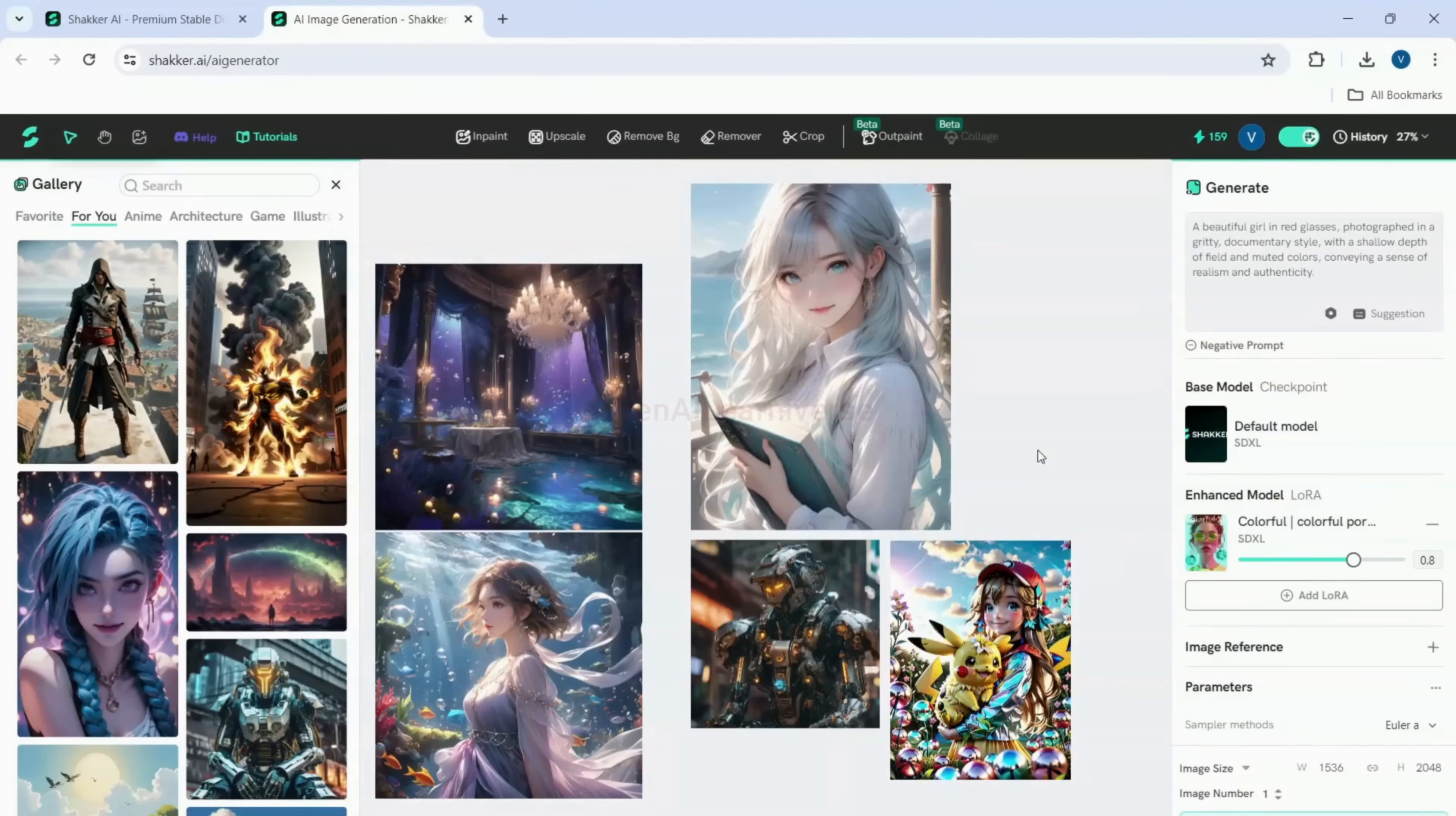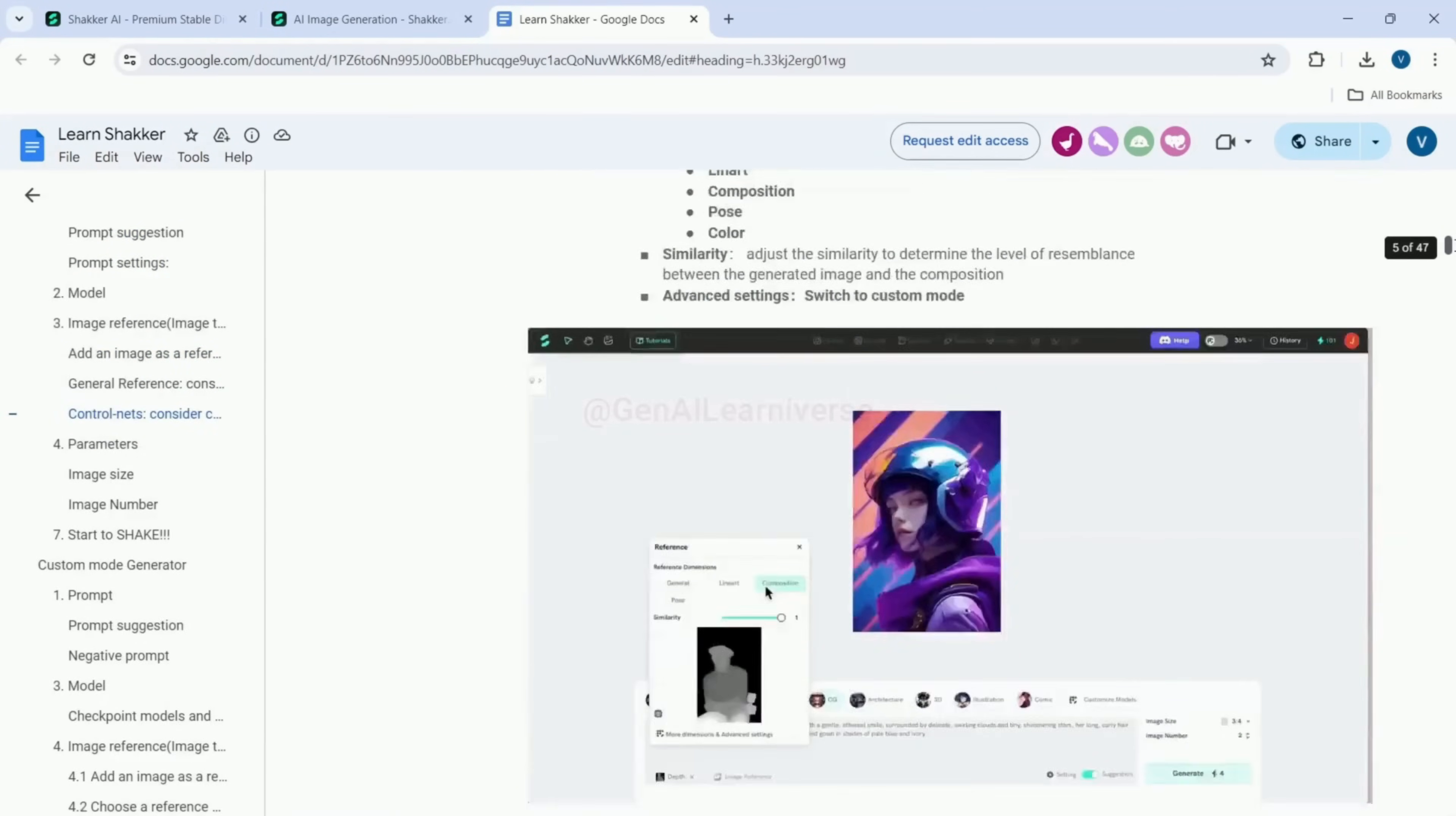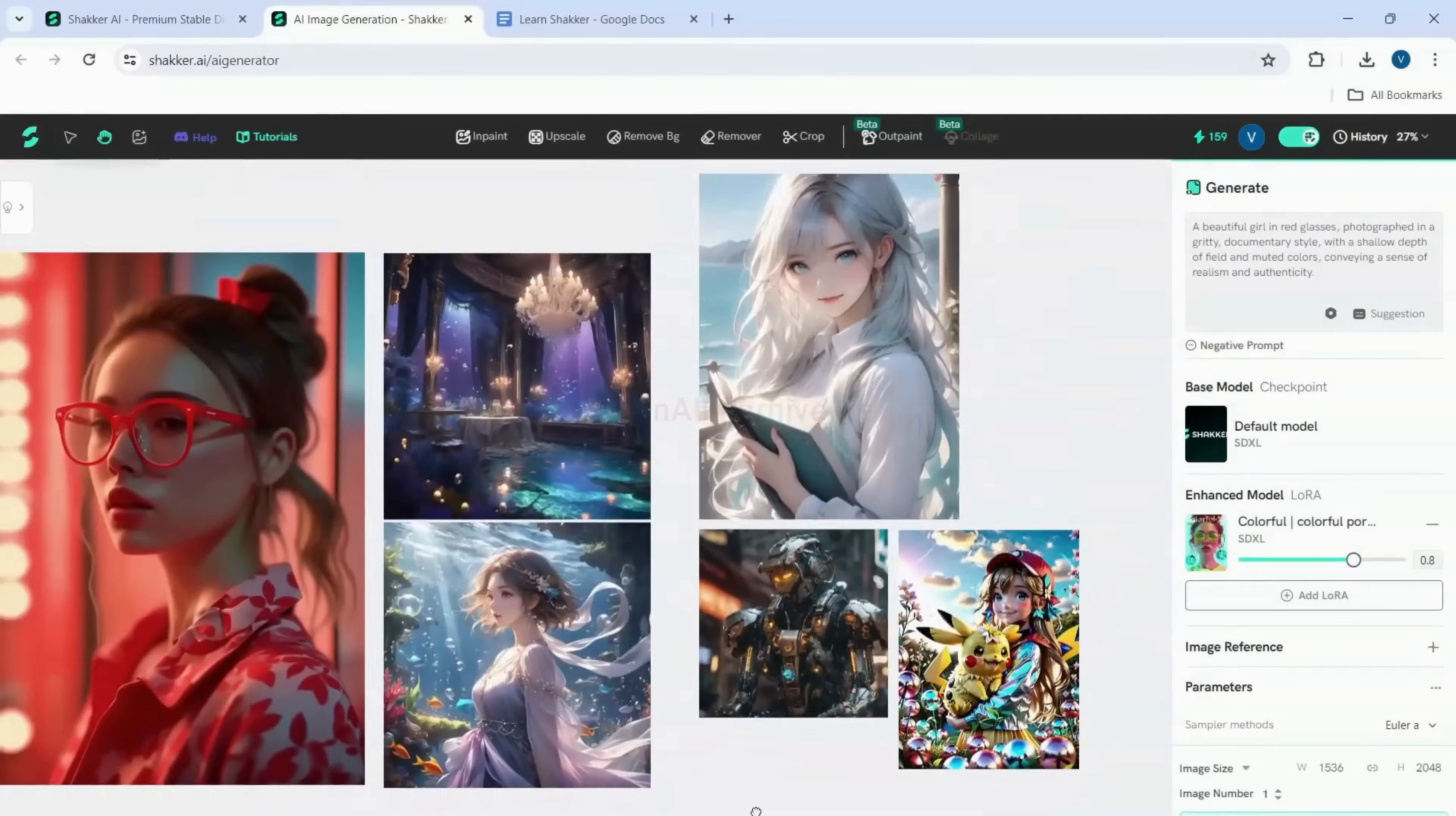Though Shaker AI provides an intuitive and easy-to-use interface along with comprehensive documentation, let me quickly show you how you can generate amazing images using the high-quality models it offers.